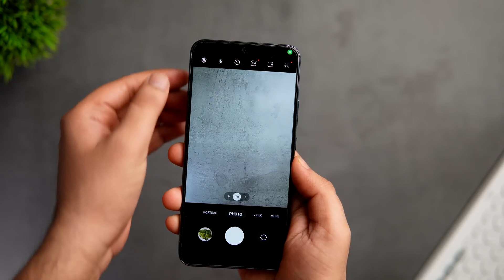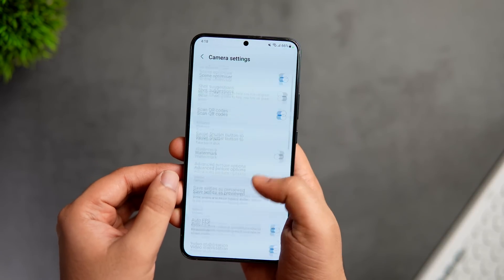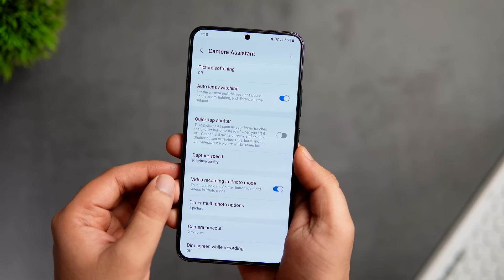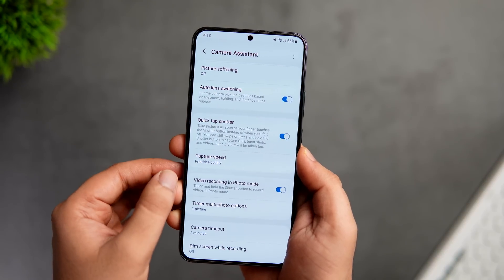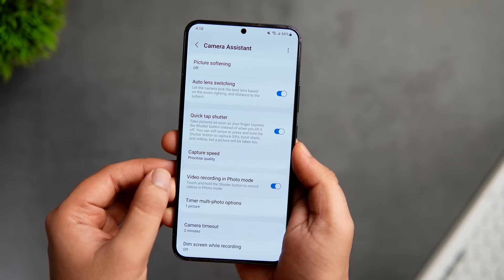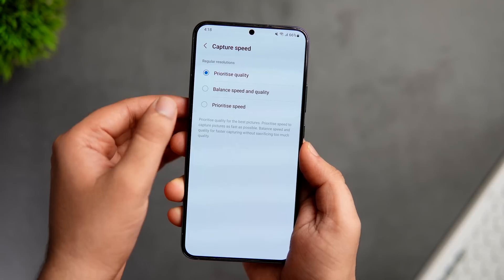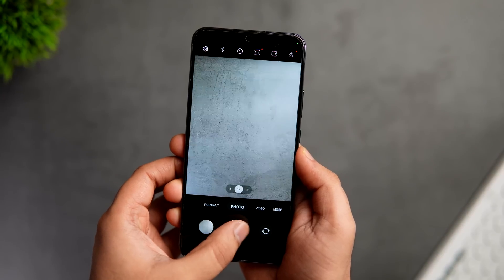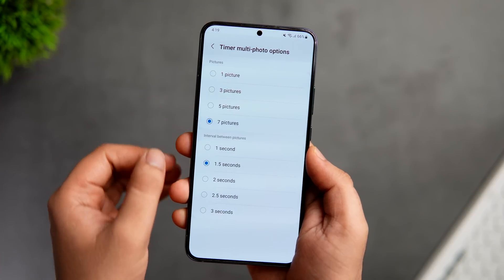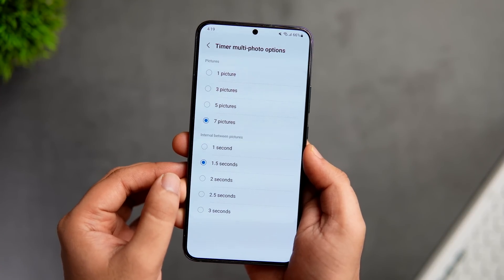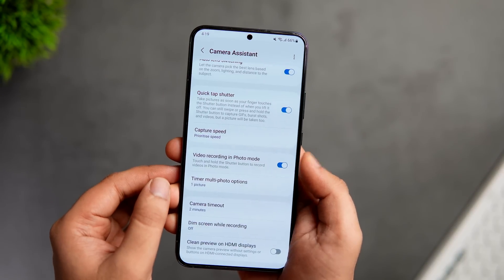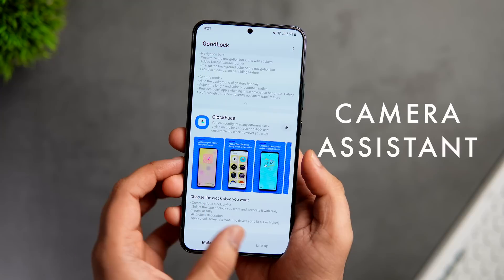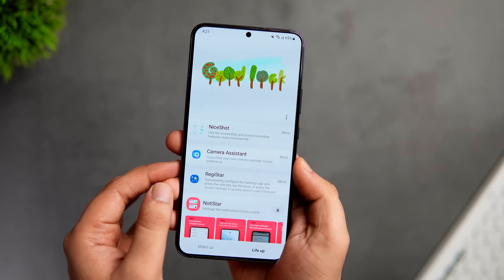If you open your camera and go into Settings, there's an option called Camera Assistant which unlocks more features and gives you more control to take better pictures. For example, enabling Quick Tap Shutter improves the shutter speed while taking pictures. You can also go into Capture Speed and select Prioritize Speed, which helps capture photos of moving objects and solves one of the biggest issues Samsung phones have — shutter lag. You can even set how many photos your phone takes when you use the timer, up to 7 pictures. To unlock these hidden features, you need a Good Lock module called Camera Assistant — just go inside Good Lock and install it. You will find a direct link in the description below.